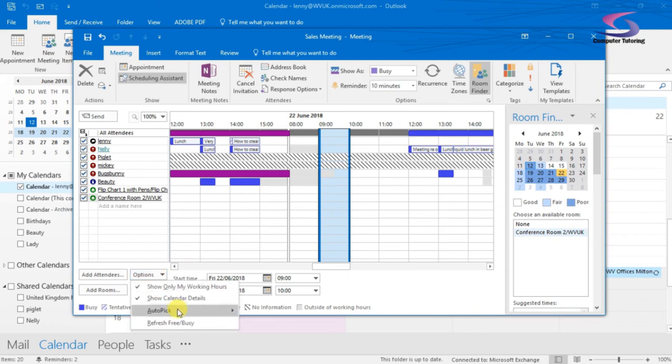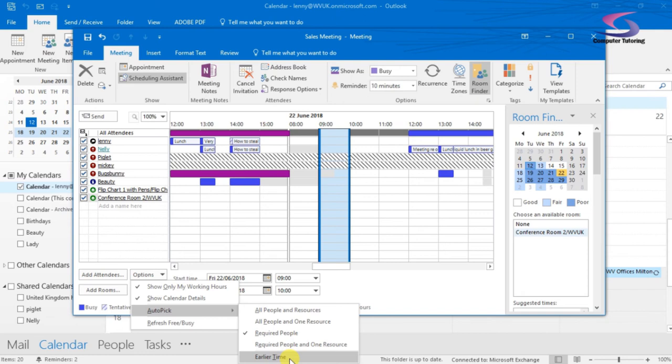If I want to find an earlier time, I can go down to this Options list, go AutoPick and choose Earlier Time as well.